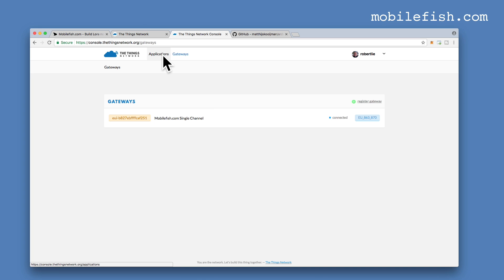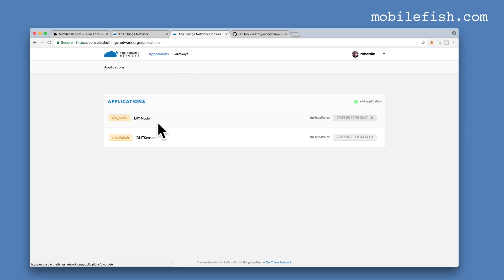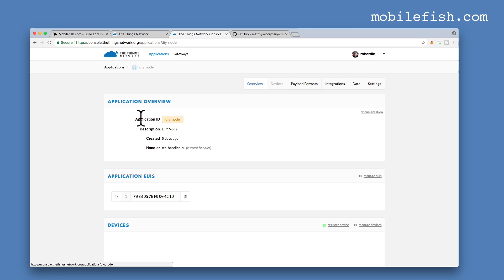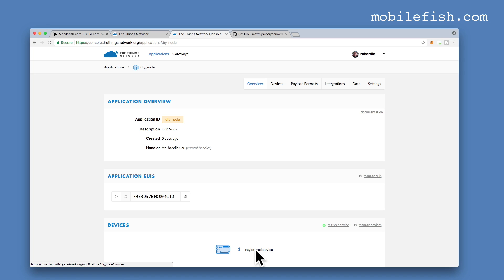The next step is to select applications. I've already registered an application called DIY Node. This application has a device registered, as you can see over here.